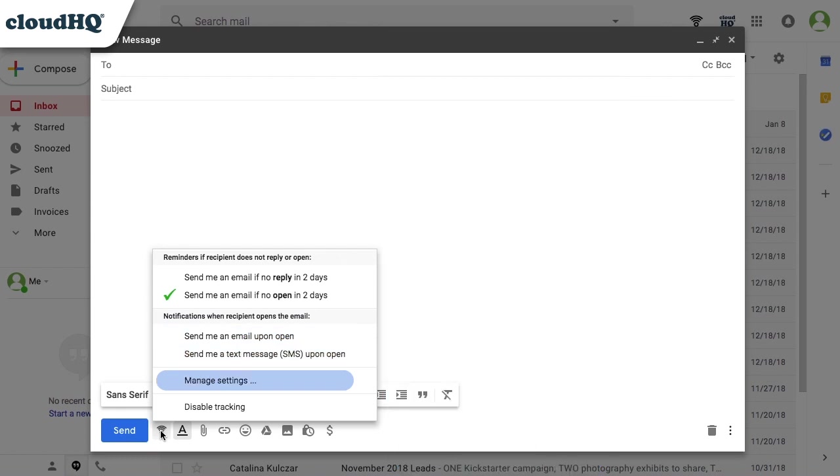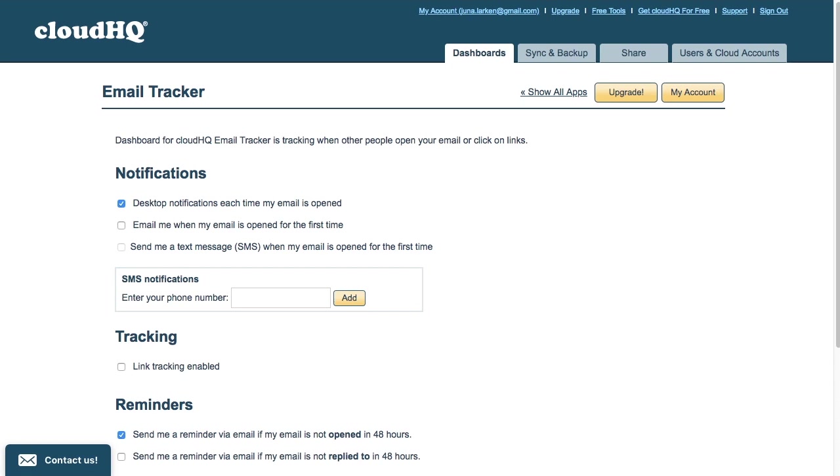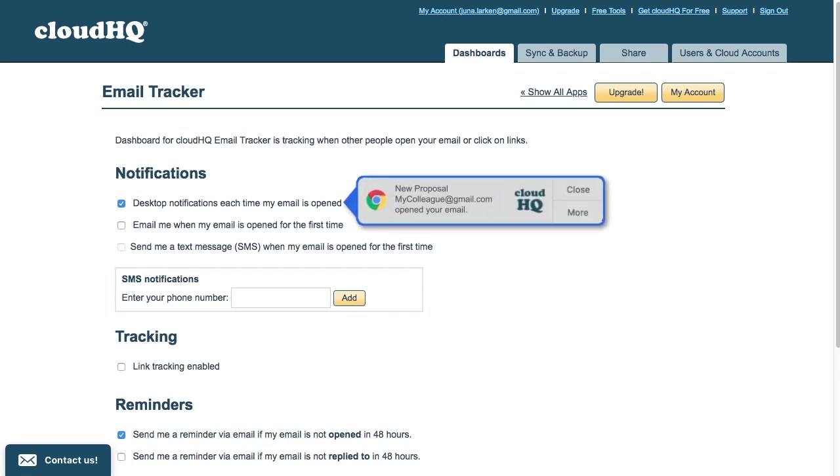You can access your dashboard by clicking Manage Settings. Here you can enable real-time desktop notifications,